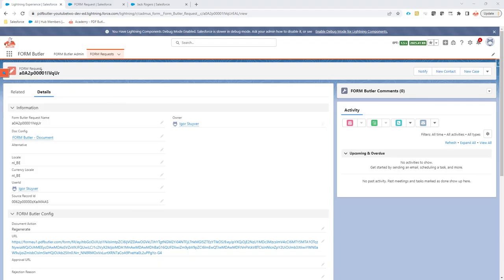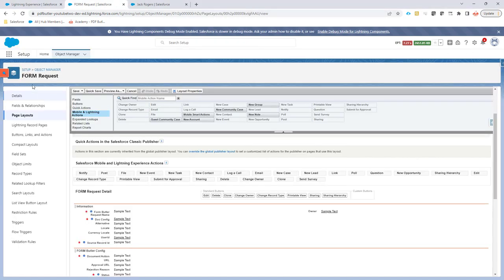If you want to resend the request to fill in a form, just click on the notify button. If the notify button is not on the page, just go to the page layout for the form request.